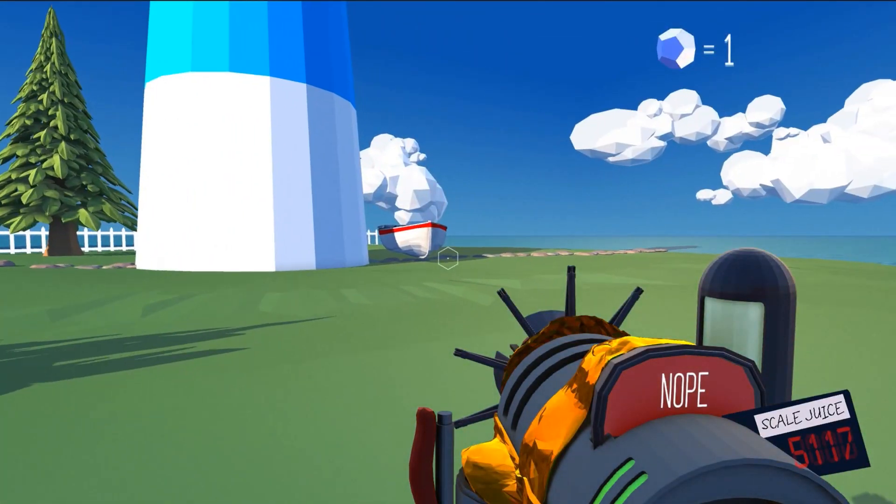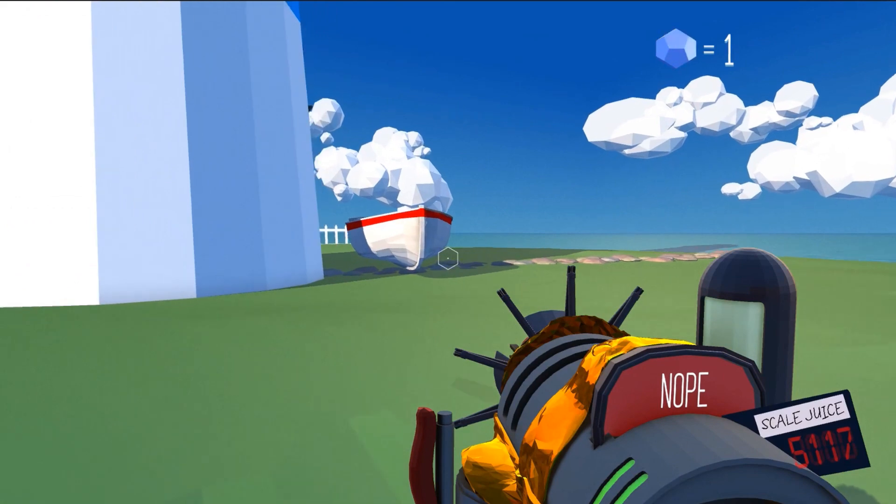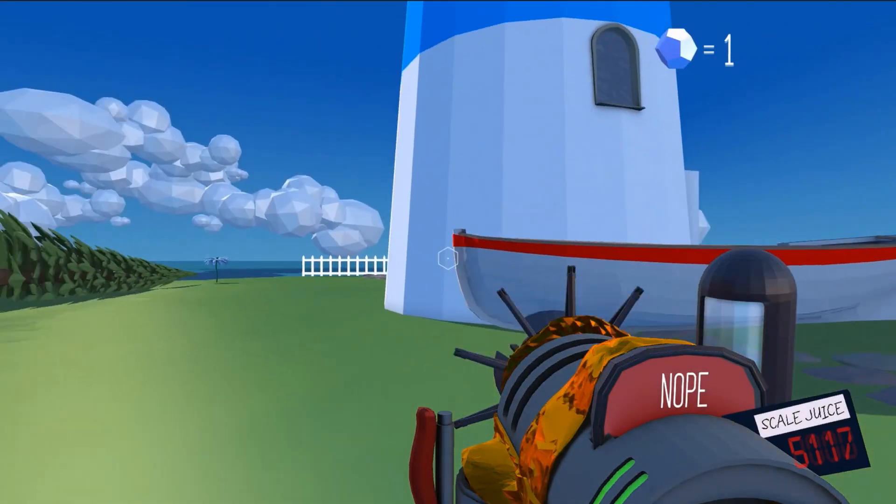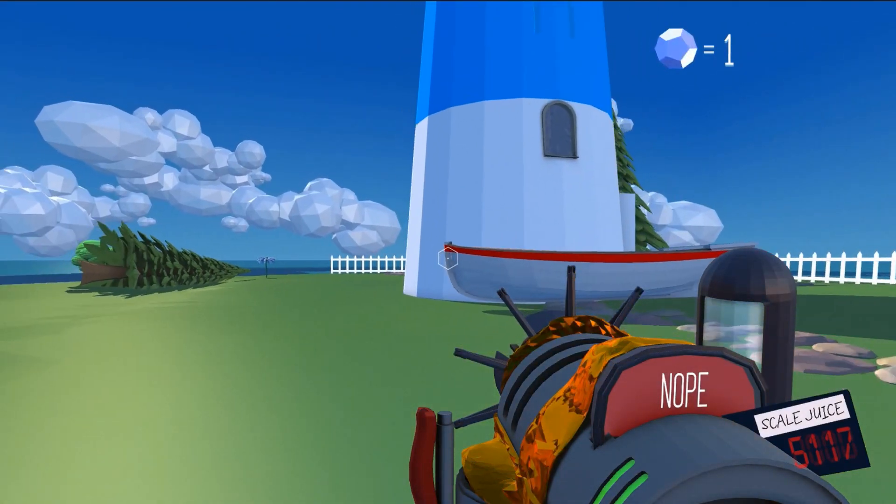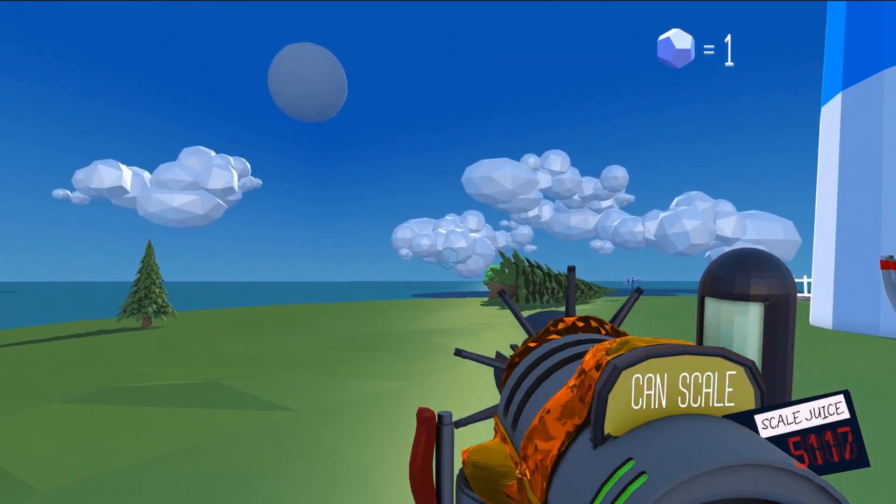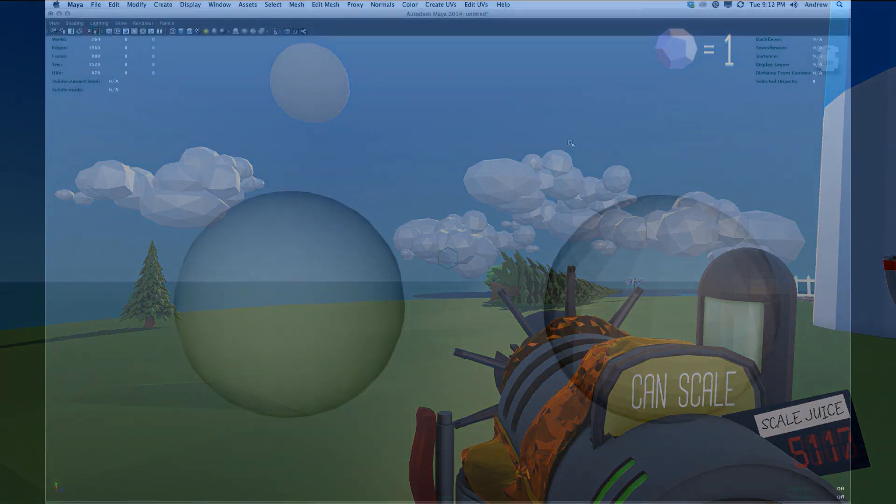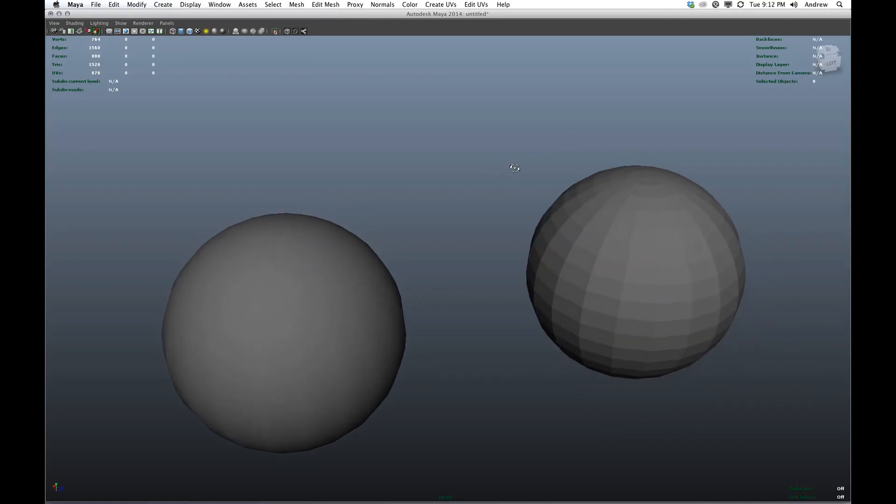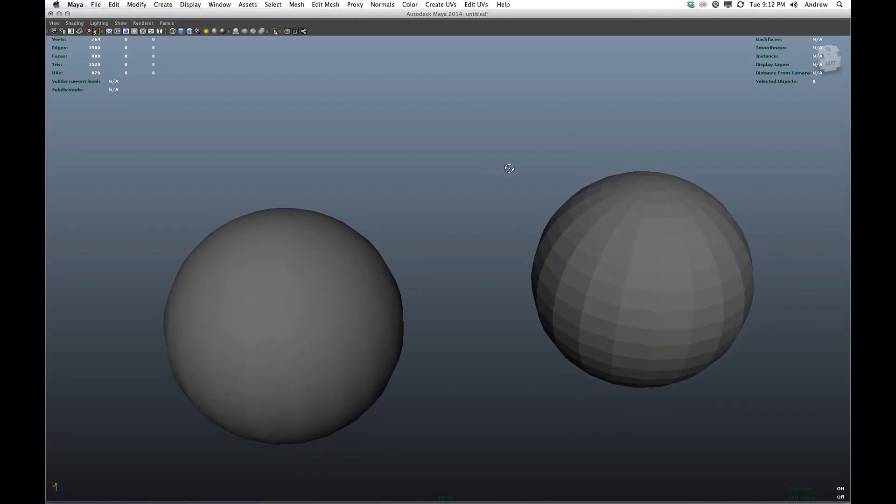So now that you have a sort of basic overview of what the look development is in this game, let me take you to Maya and show you how we accomplish some of these things. So here we are in Maya 2014. Now let's talk a little bit about surface normals and topology.